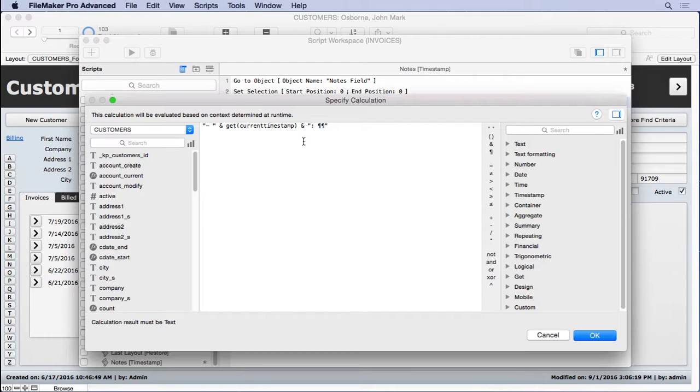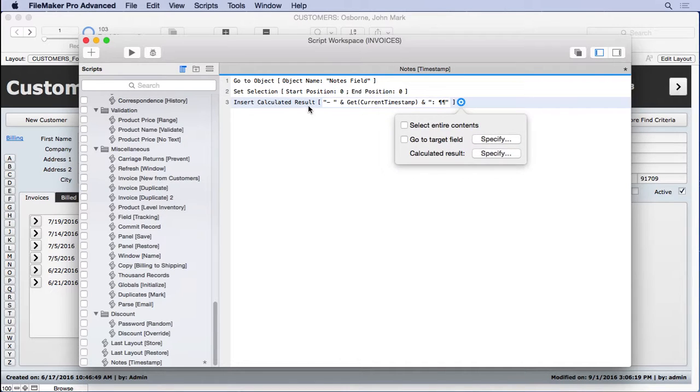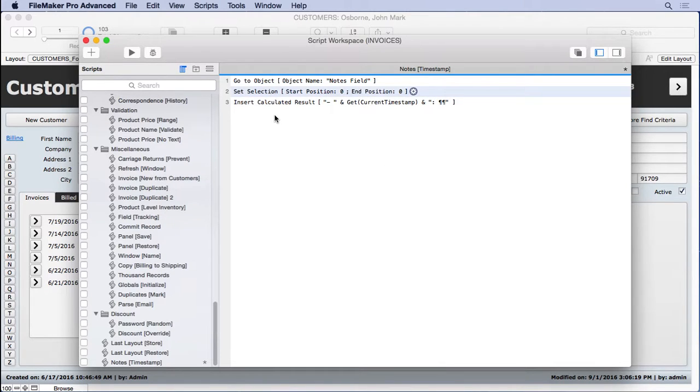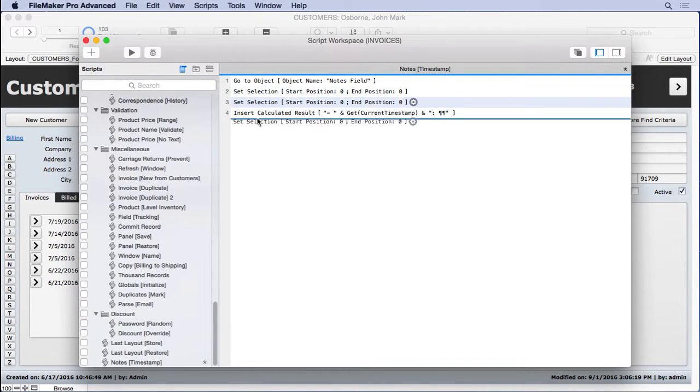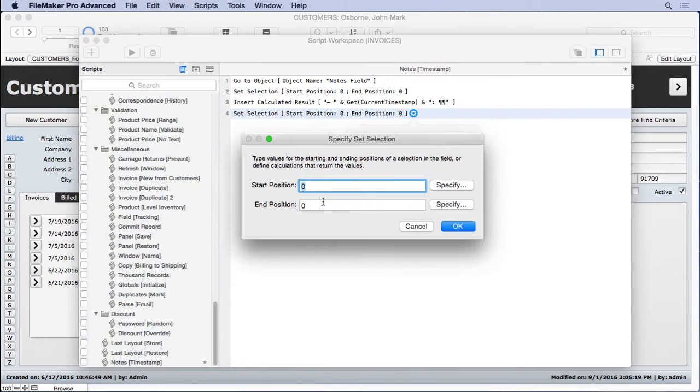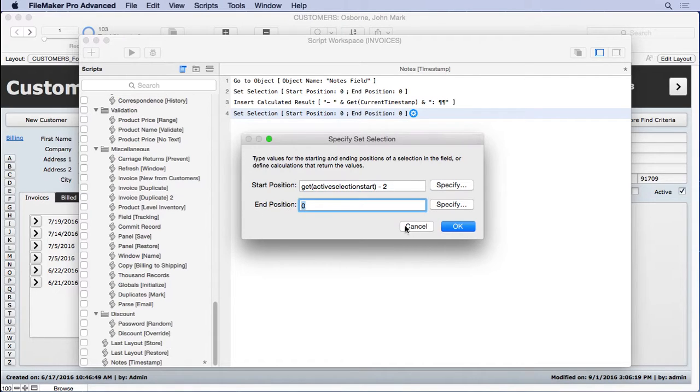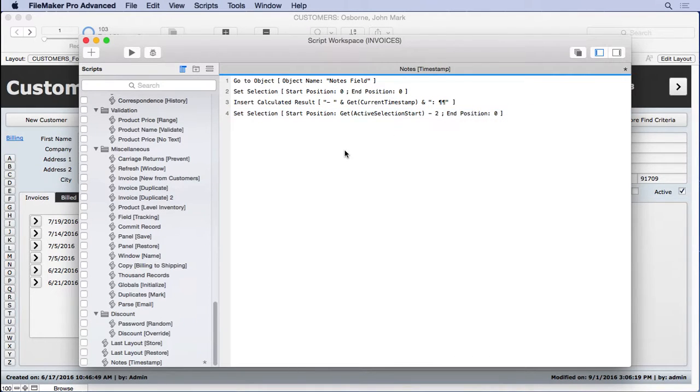You could even add in the account name if you wanted to, if there are multiple users in your system, so you know who made the note. I'm not going to do that here, but that would be easy to do with get account name, current account name. So we could do that. Now, the only problem here is when you do this insert, your cursor is going to be way back here at the beginning. We want it over here. Actually, it's going to be way down here after the returns. We want it to actually be right here. And so we need to go ahead and move our selection a little bit further to the left. So we're going to do another set selection. We're going to come in here for our start position and put get active selection start. That will tell us where we're at. We're going to subtract two and we'll be exactly where we want to be. And we're going to leave the end position at zero. So the start position should be wherever we are minus two. Very simple to do. So we'll save this.